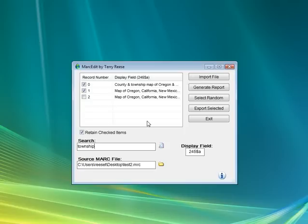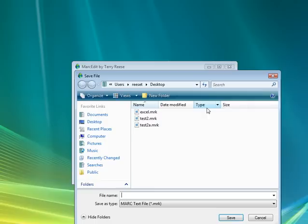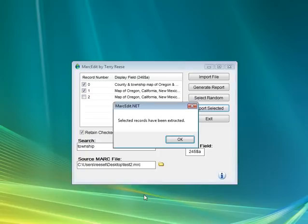Once we have it, we can export those records. And there's a button here called Export Selected. If we click this, we can export the file into the mnemonic file format, and the records get extracted.